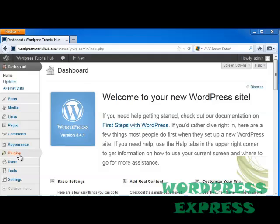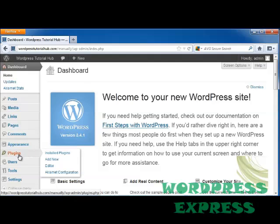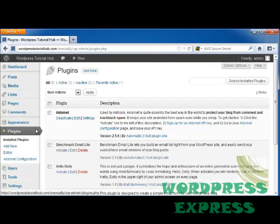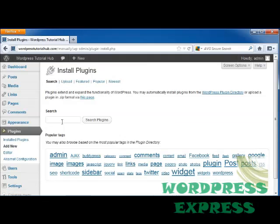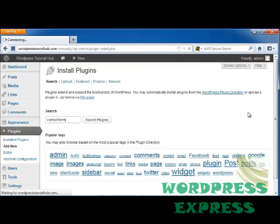So let's go to the plugins tab on our dashboard and we're going to go up to add a new plugin. From there we're going to type into the search box contact form and we're going to look for the best one for our needs.